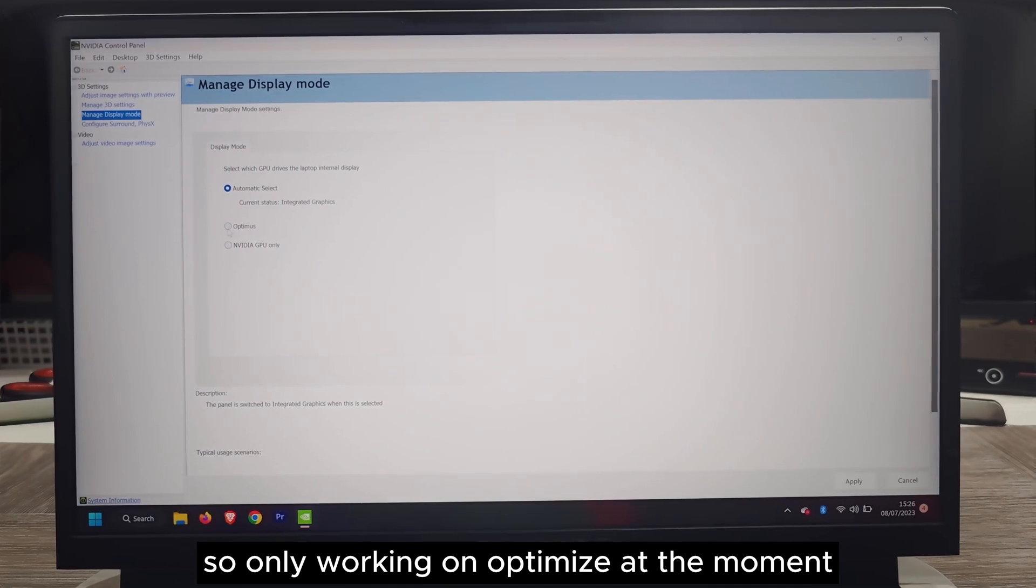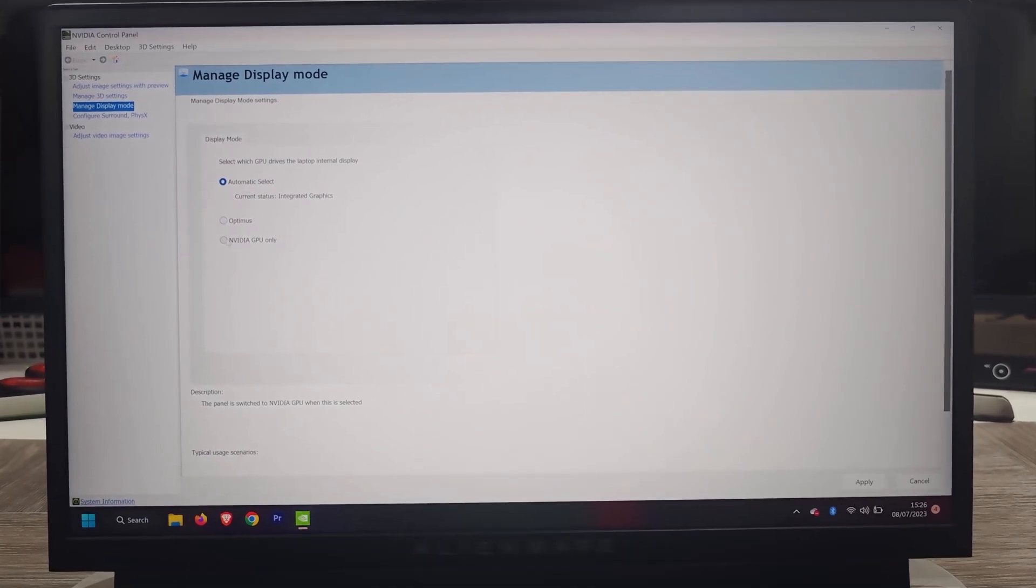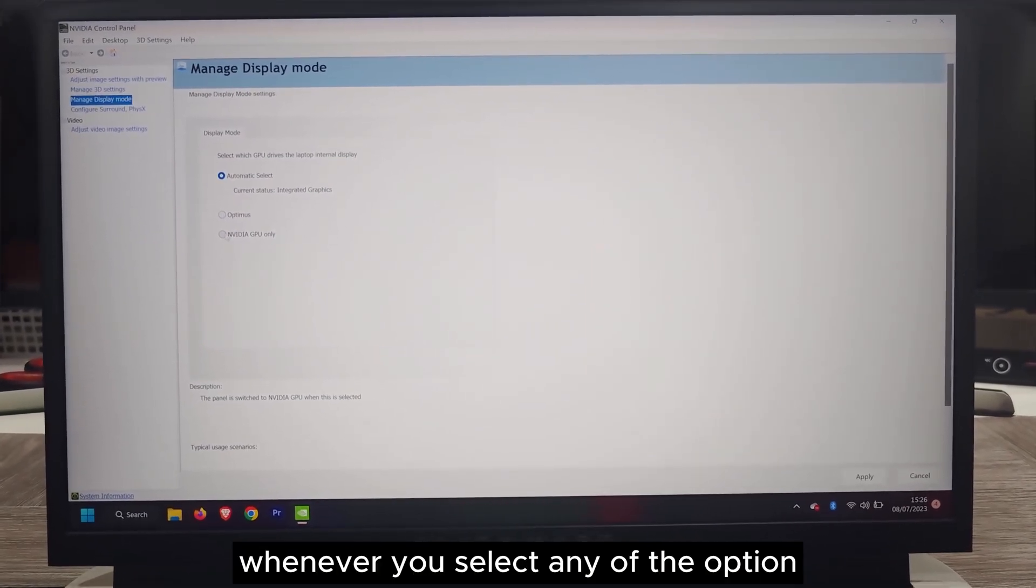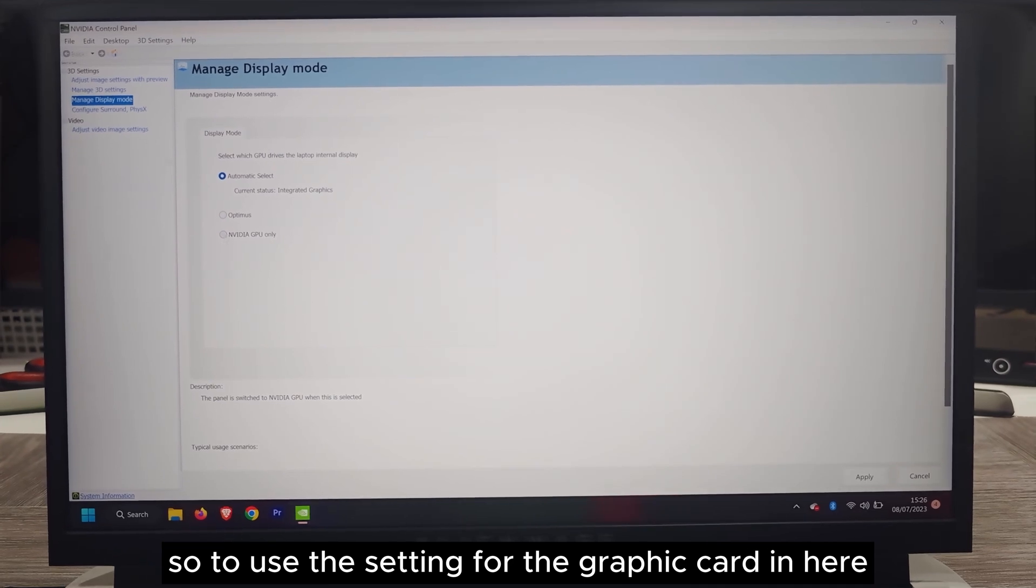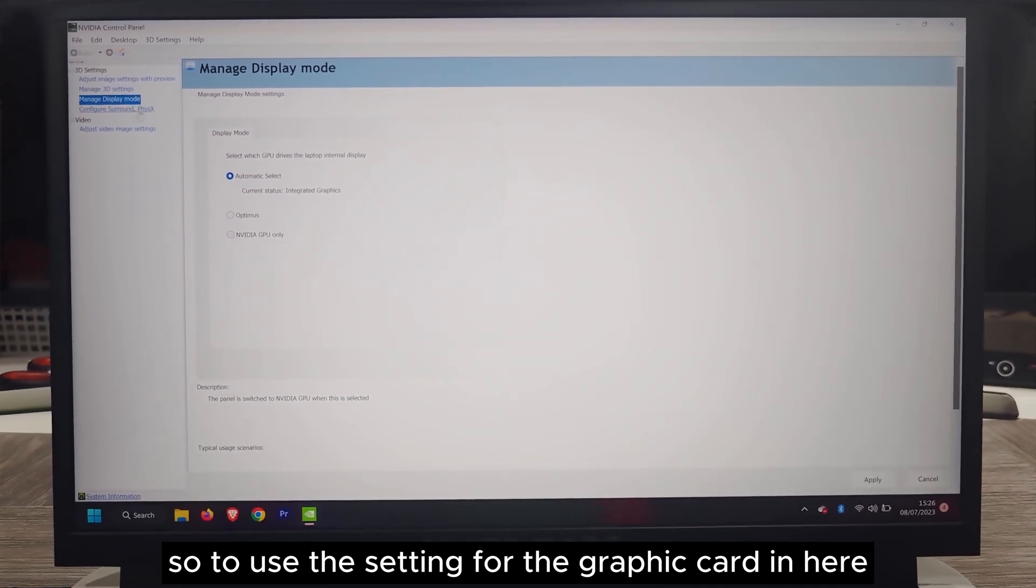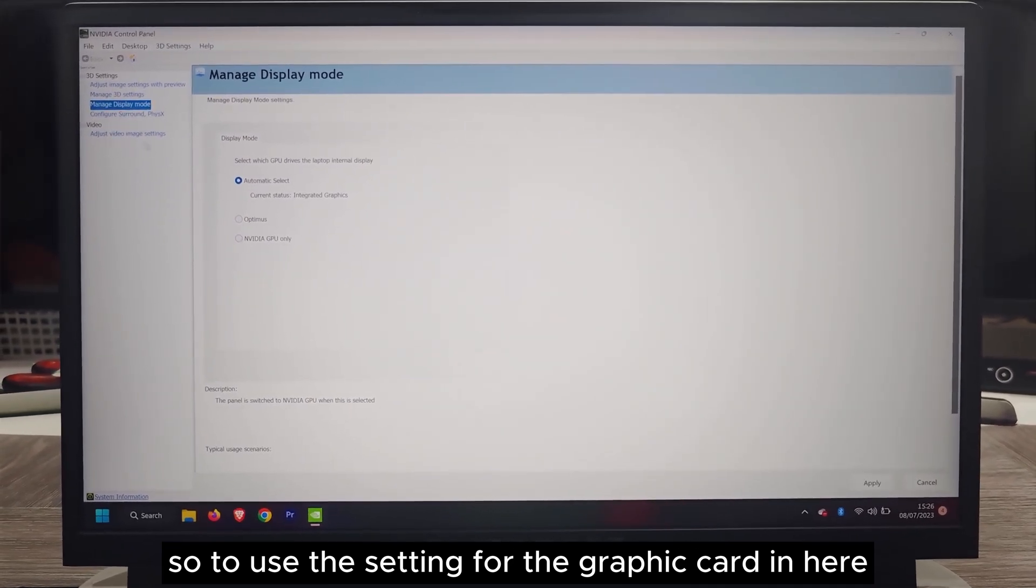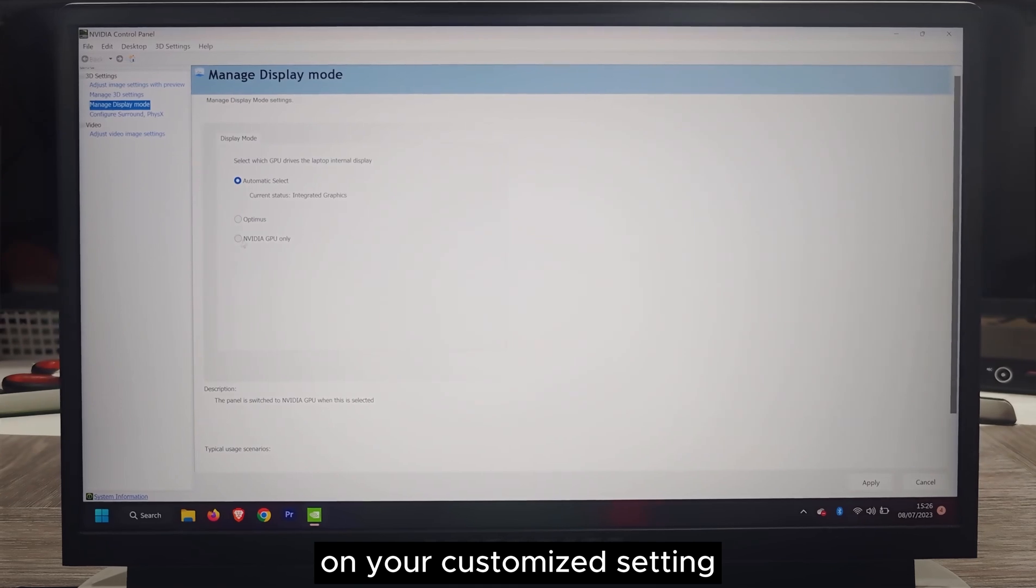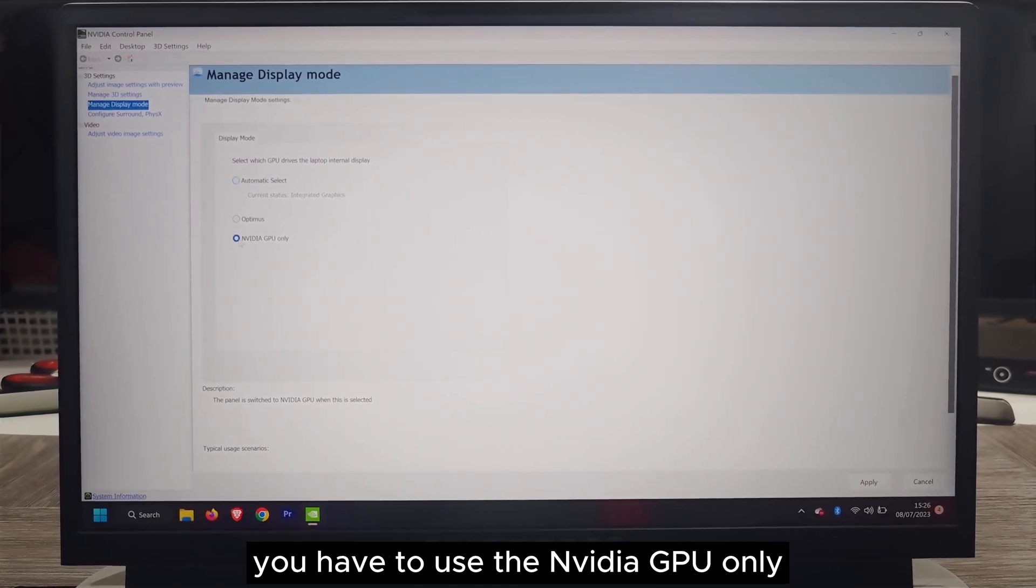It's only working on optimize at the moment whenever you select any of the options. To use the setting for the graphic card on your customized setting, you have to use the NVIDIA GPU only.